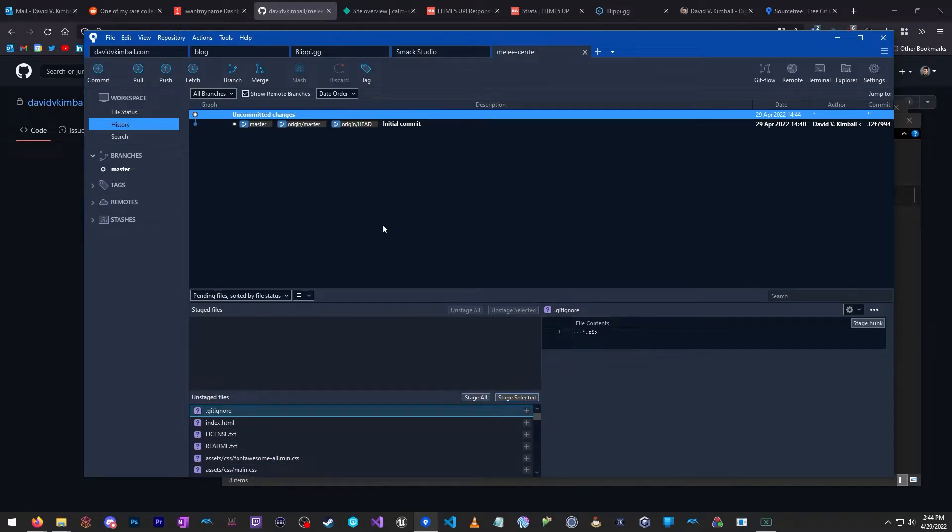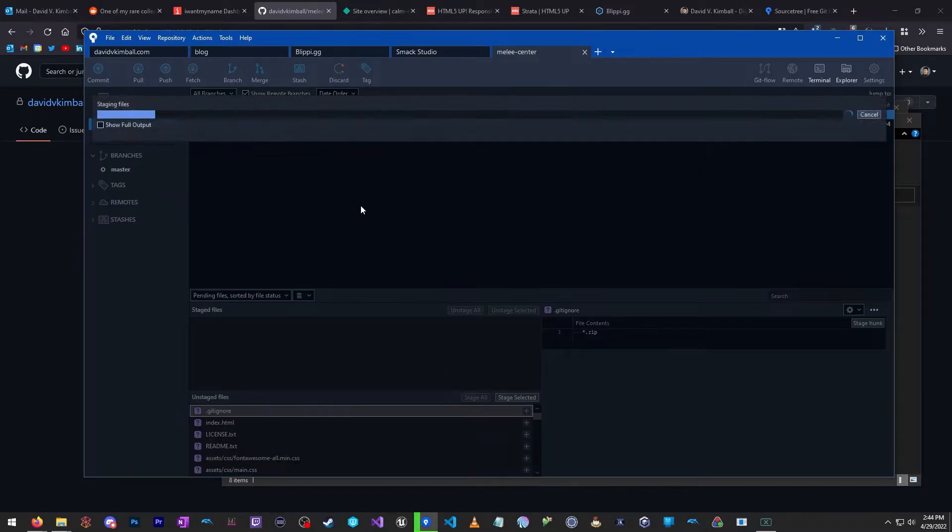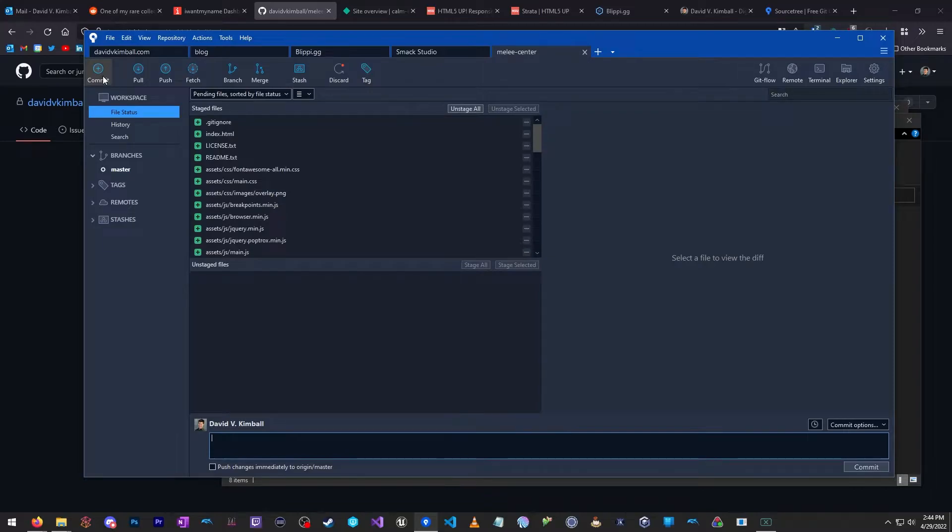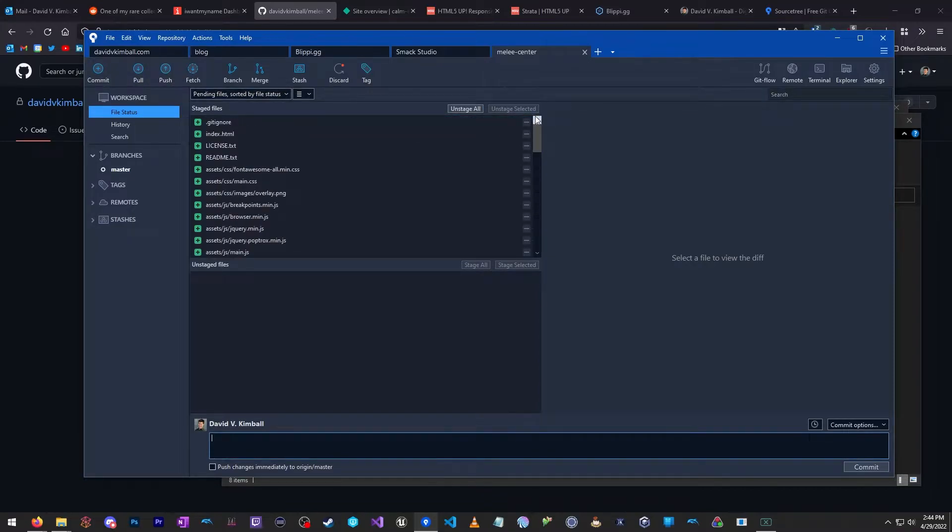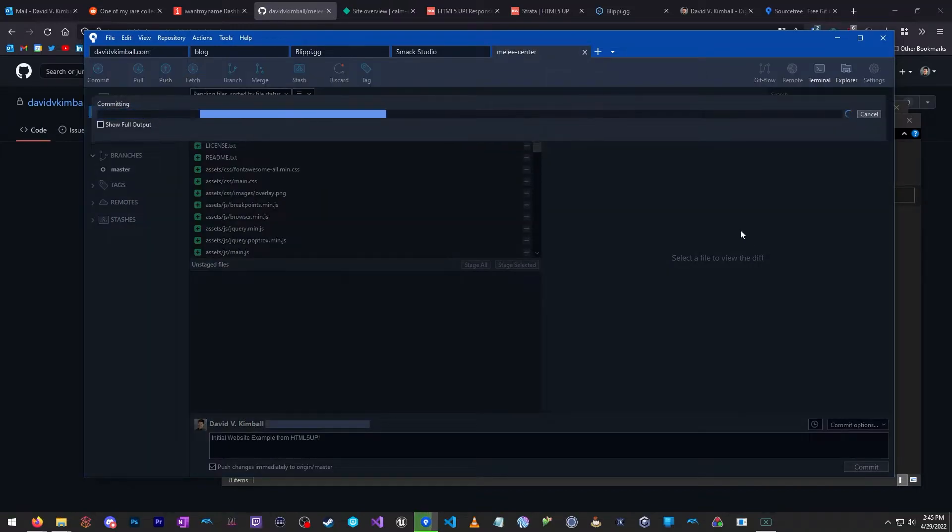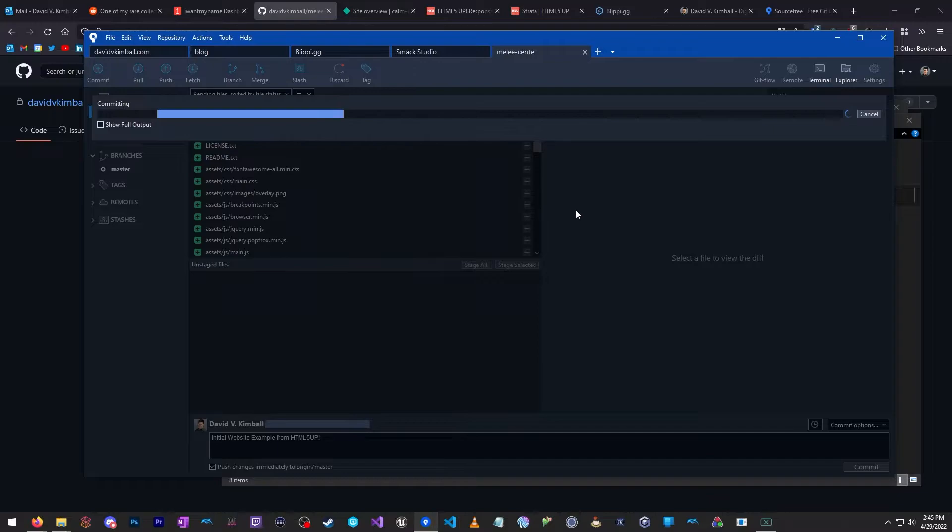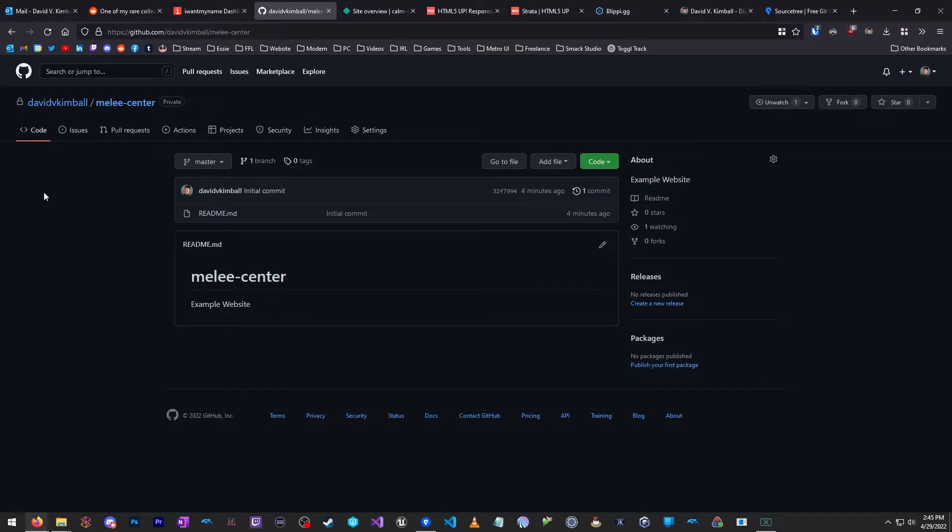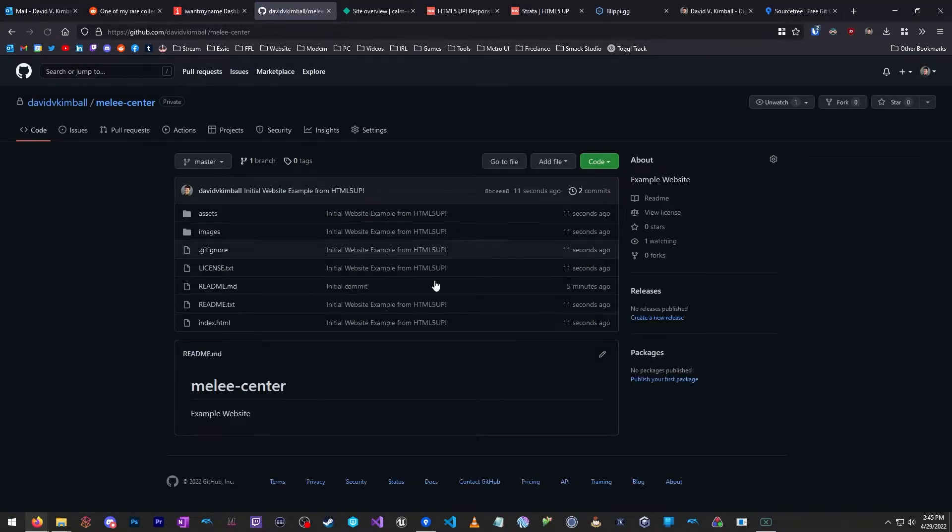So now, the .gitIgnore file gets generated and includes .zip to ignore. So, once I'm ready, I'm going to click Stage All, Commit. These are all the files that I'll be pushing. I'm just going to say, Initial Website Example from HTML5 up. All right, and I'm going to click Commit. And after a little bit, it's going to finish pushing and committing these changes. And now, if we go to GitHub and I refresh this page, hopefully, it'll show all those new files. Look at that. There they all are.